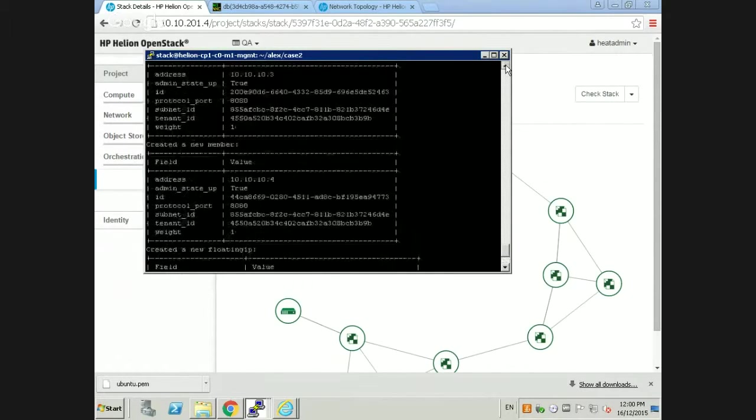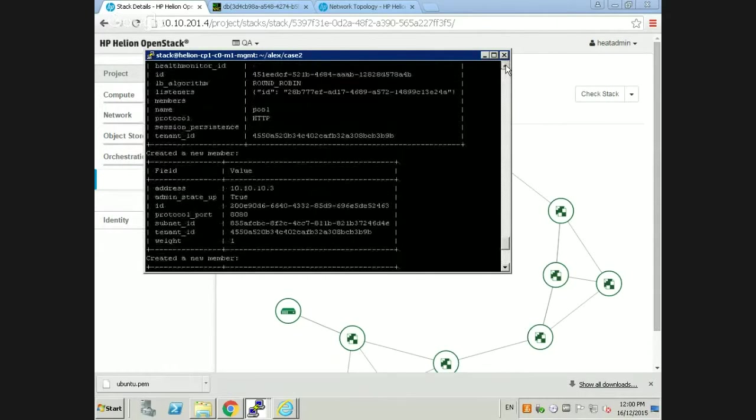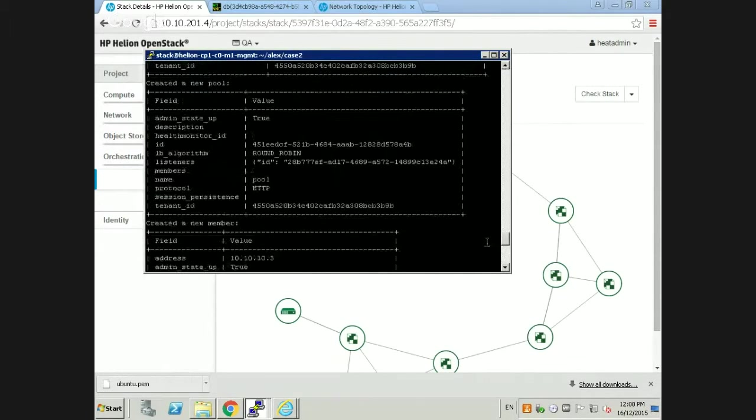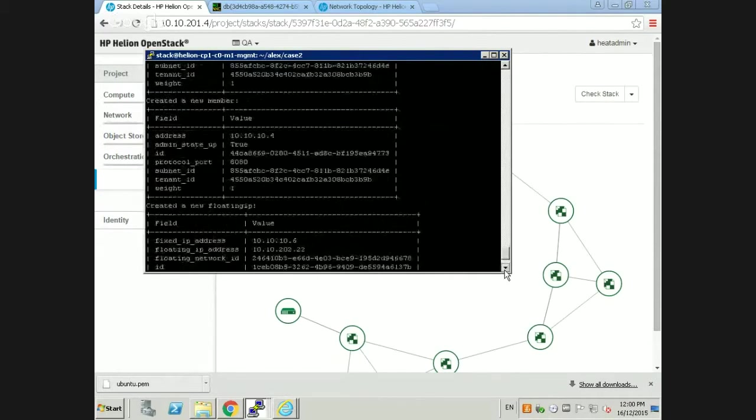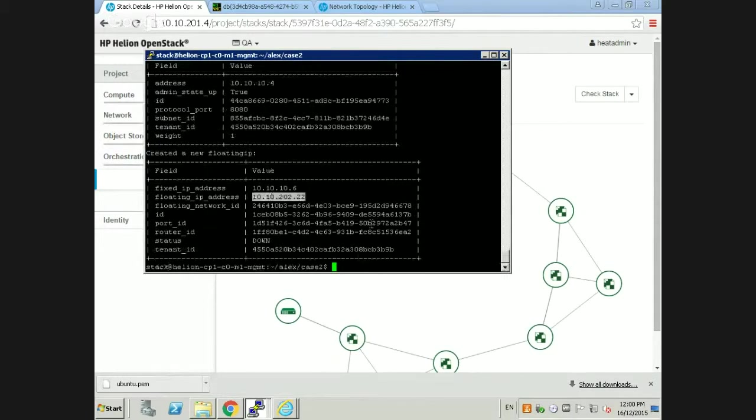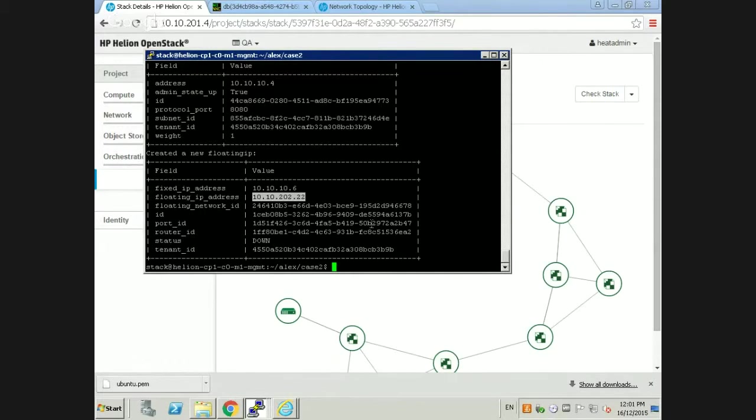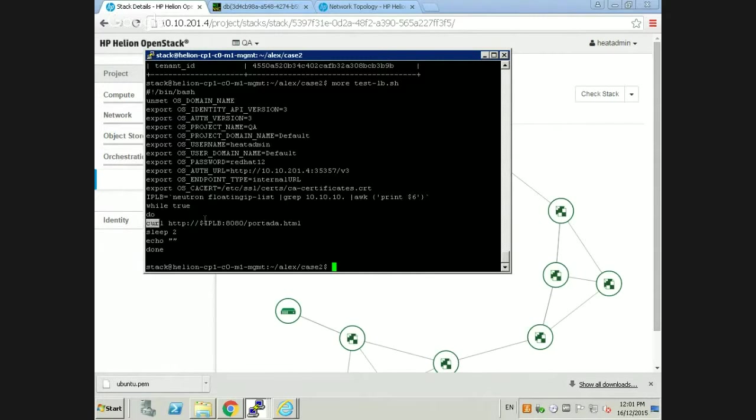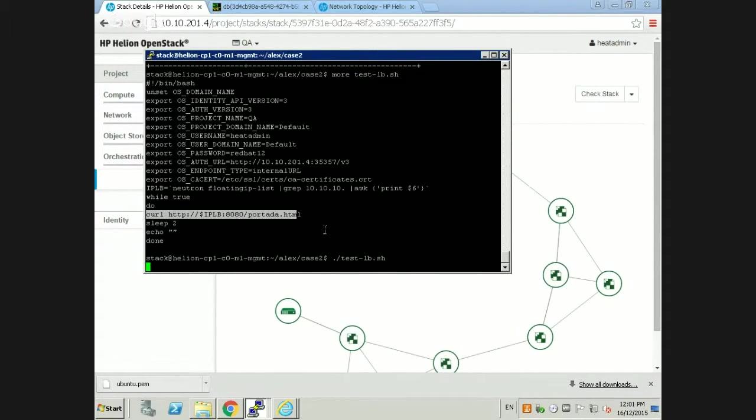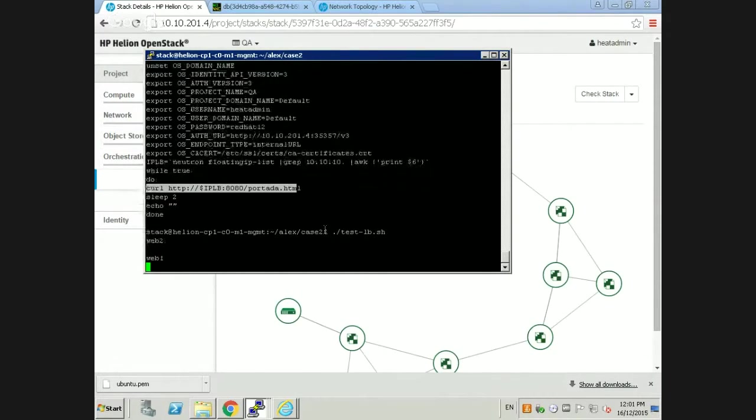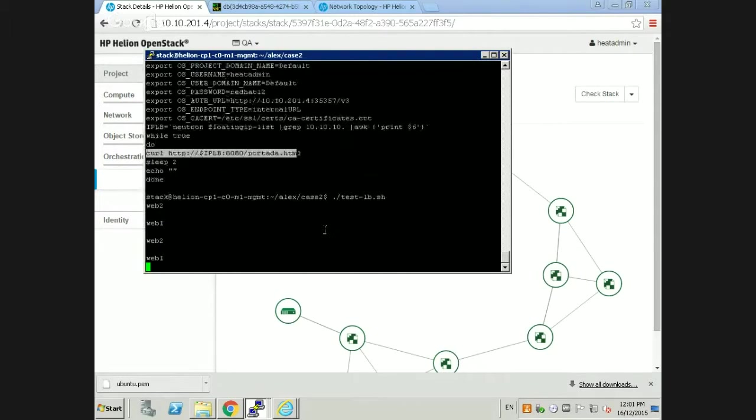We created another script called test load balancer. It's nothing more than a curl script which keeps hitting the load balancer on the floating IP. This is to showcase that the load balancer is configured in a round robin fashion. You can see that traffic is going to Web 2, then back to Web 1, then back to Web 2.